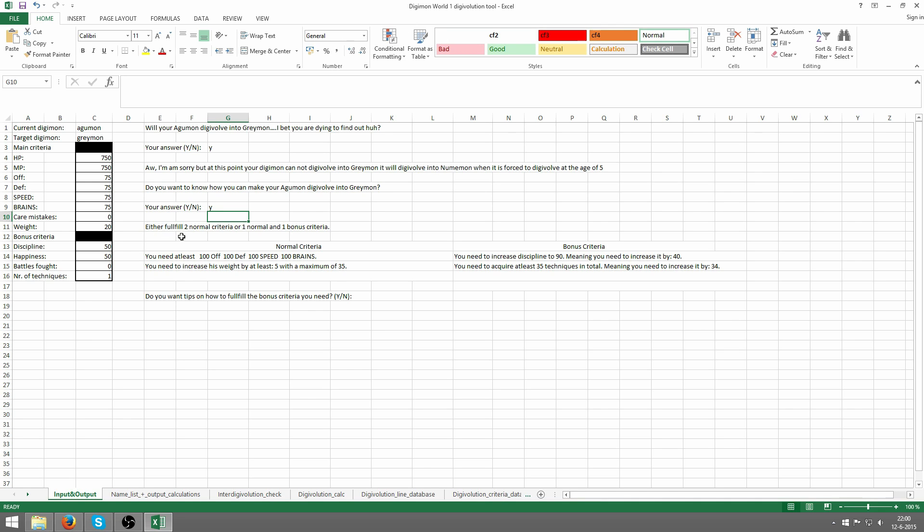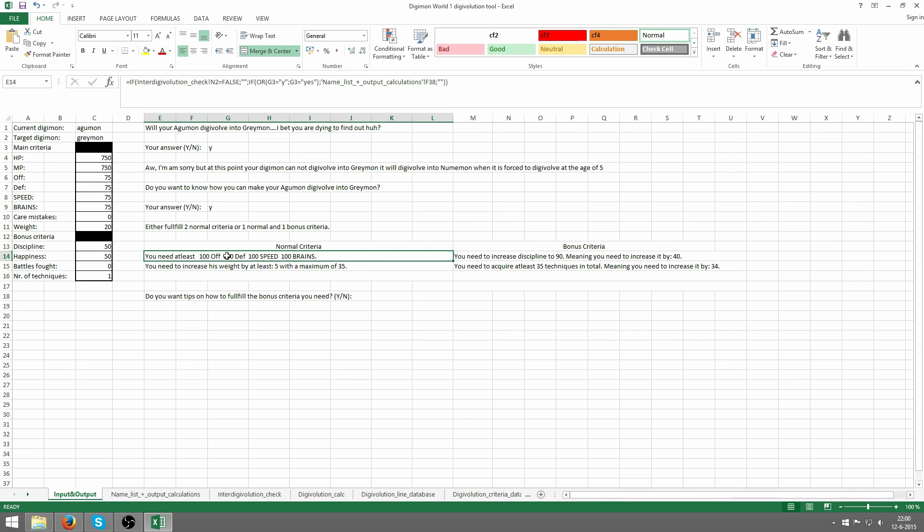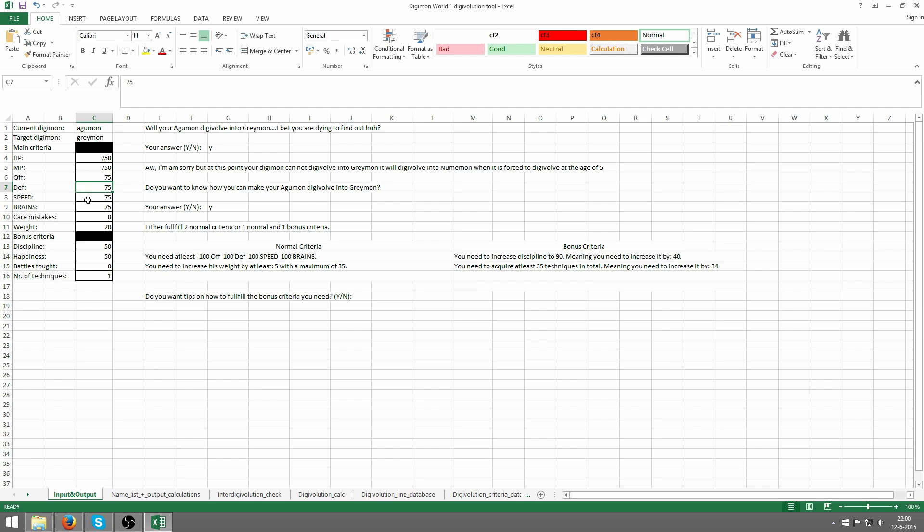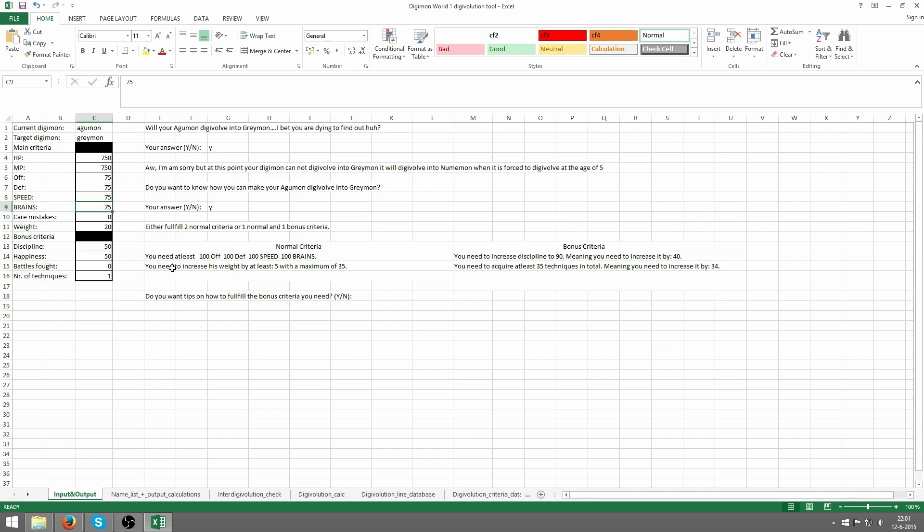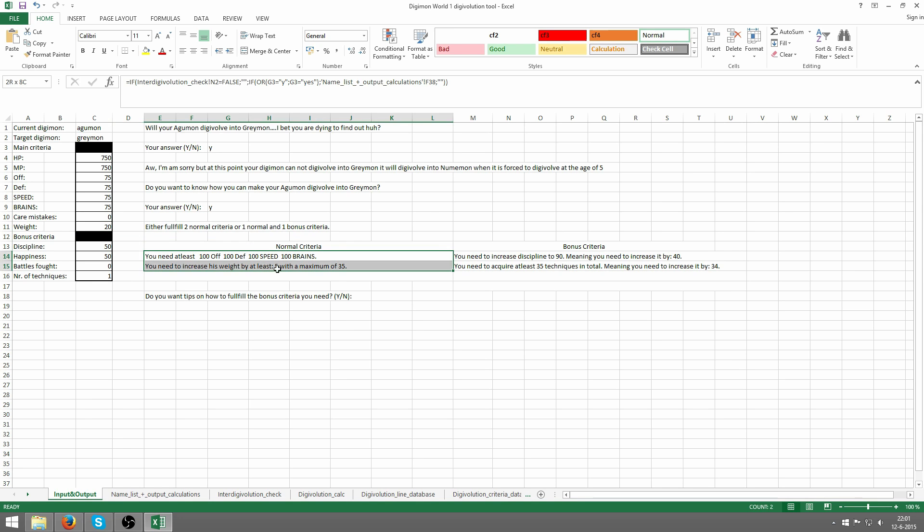In this case we still need to fulfill either 2 normal criteria, which is the criteria for all of the stats combined, or the care mistakes or the weight. We need to do at least 2 of these in total. It says we need at least 100 offense, so we need 25 more. 100 defense in total minimum, so that's another 25. We need another 25 speed and another 25 brains. So everything needs to be at least 100. Care mistakes is good because it's not telling us we've got too little or too many. You need to increase weight by at least 5, up to a maximum of 35.